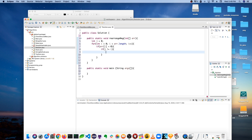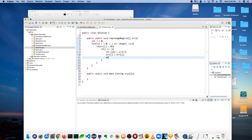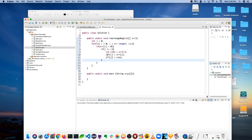To perform the swap, create a bucket variable `temp` and place `array[i]` into it. Then set `array[i]` equal to `array[j]`, and set `array[j]` equal to `temp`. That's how you swap two elements in an array.